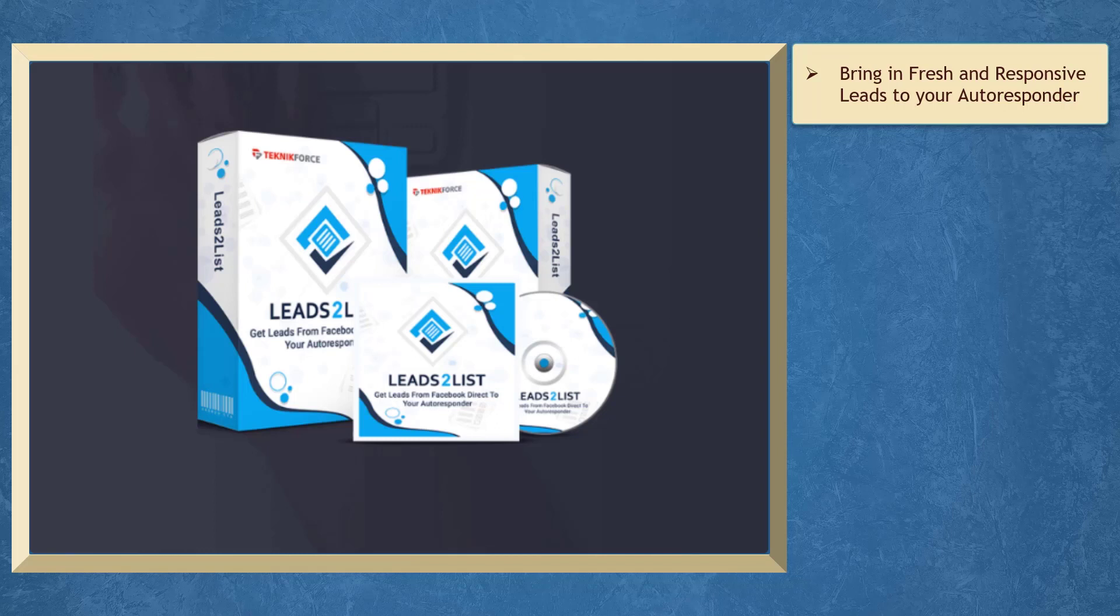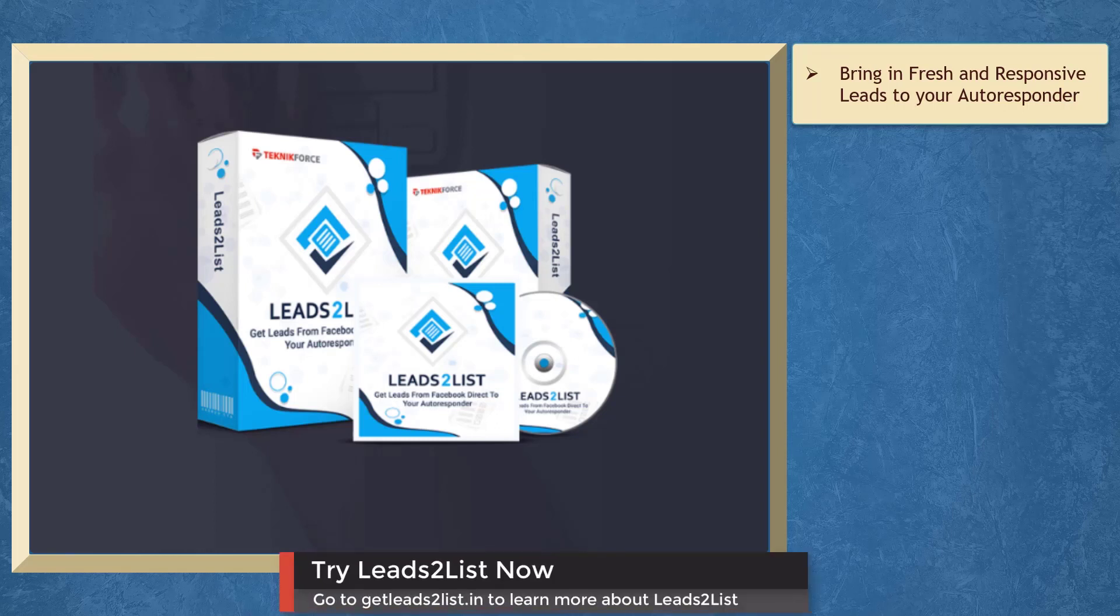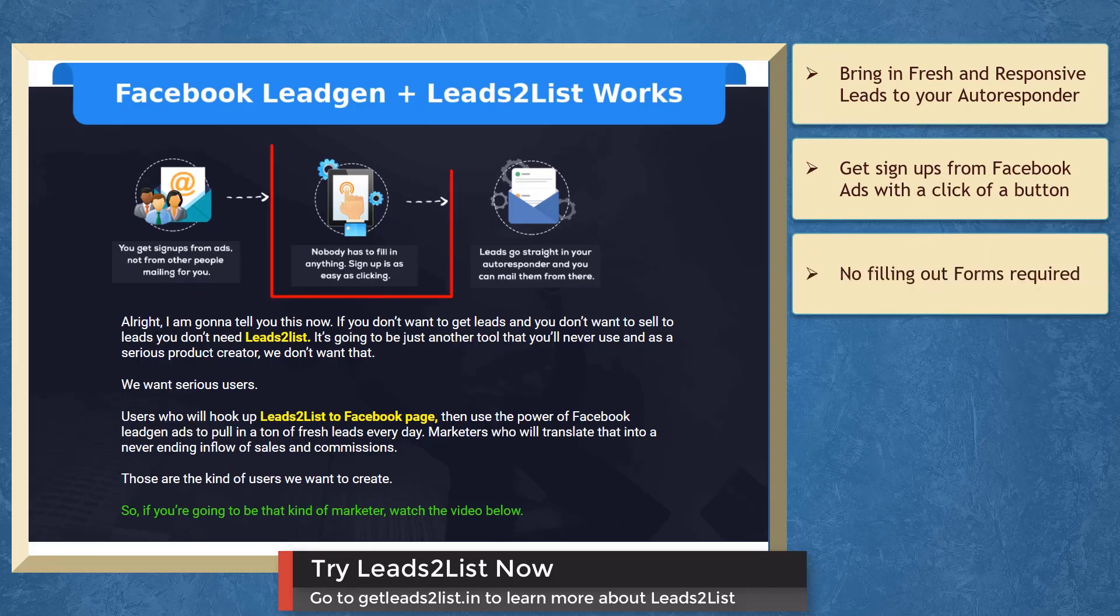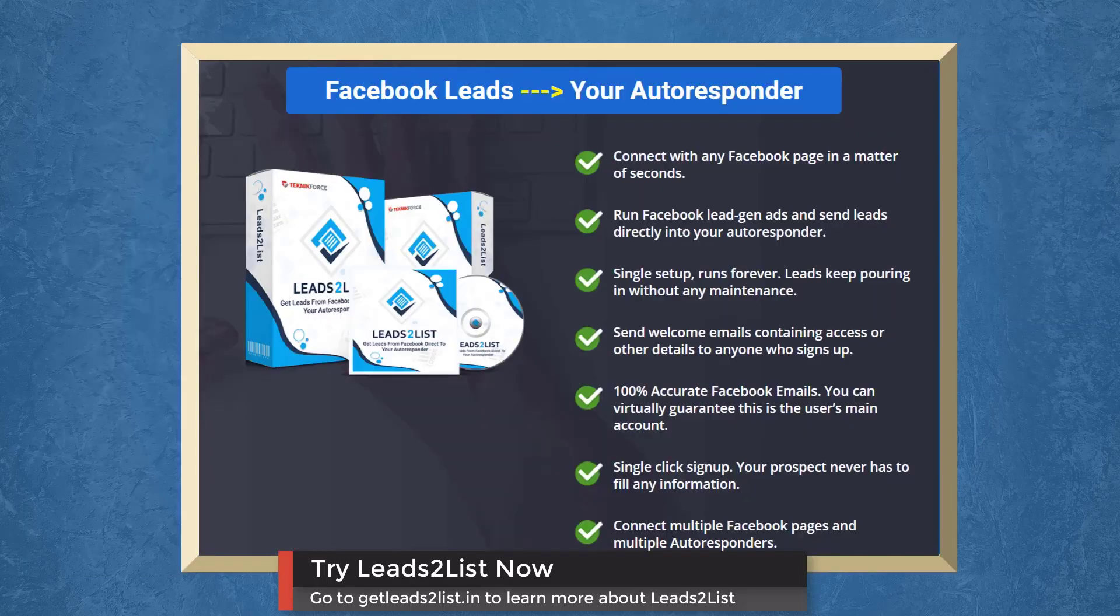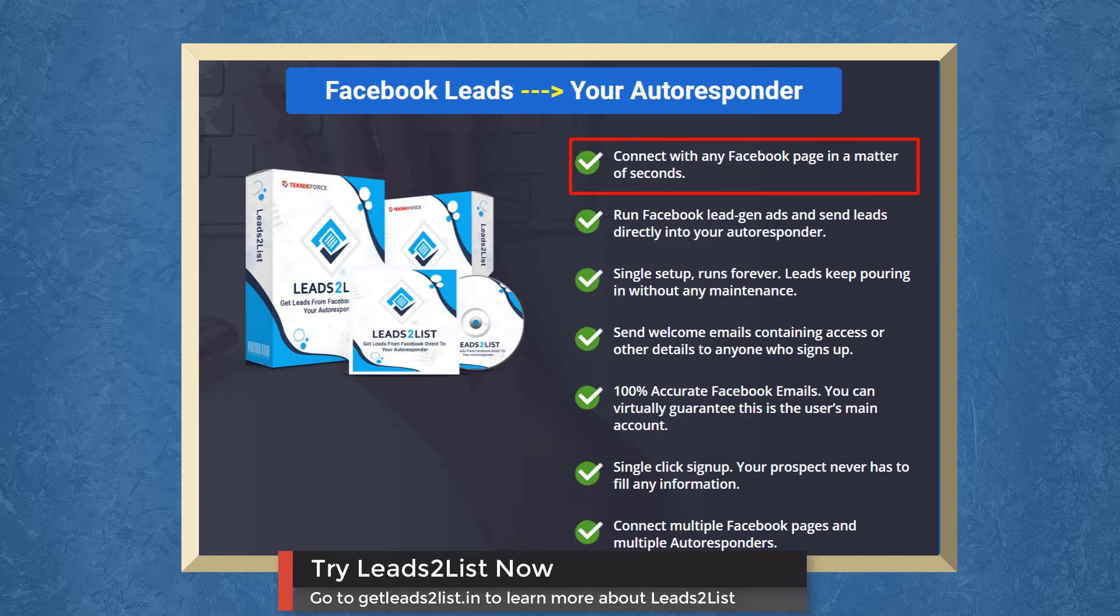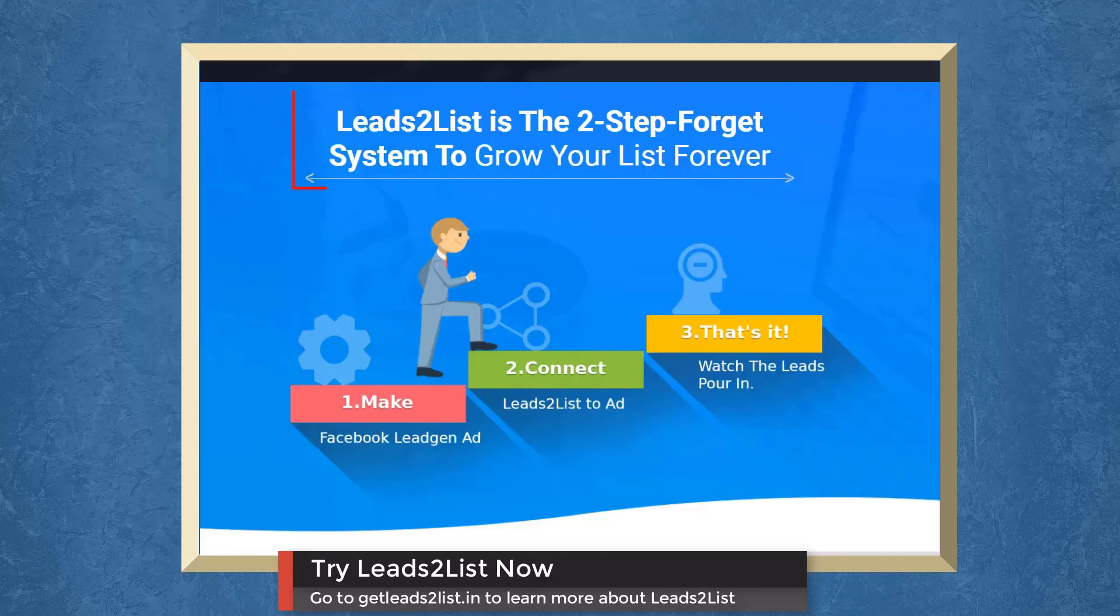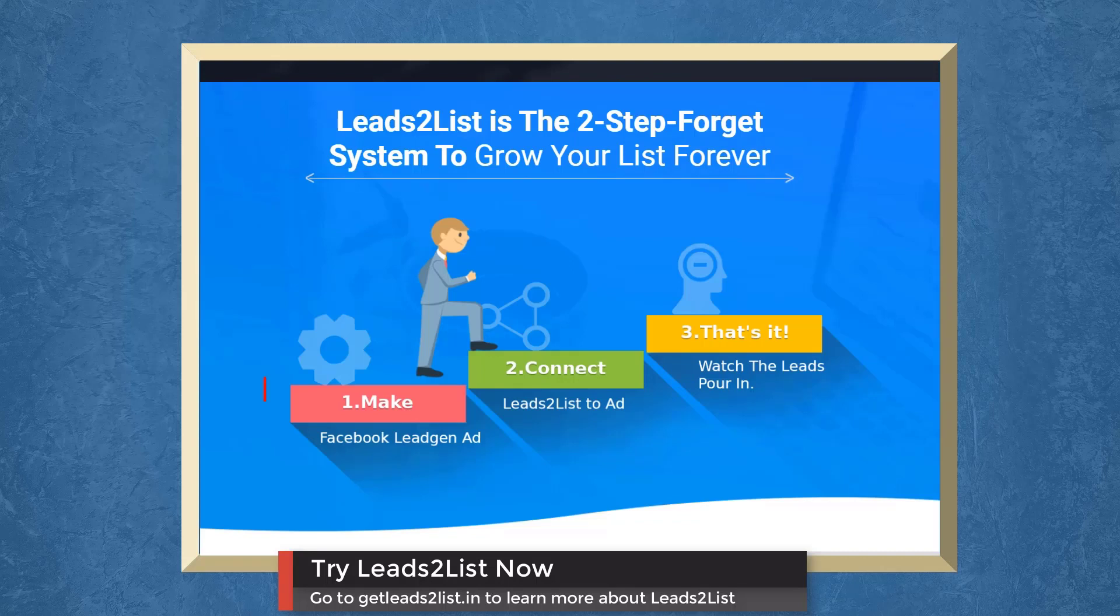If you want to bring in fresh and responsive leads to your autoresponder lists, we have a marketing app that can help you build your list and grow your business. You can get signups from Facebook ads as easy as a click of a button. Nobody has to fill out forms. You can connect with any Facebook page, run Facebook lead gen ads and send leads directly to your autoresponder. You will receive 100% accurate email addresses as these are the Facebook users' main account.